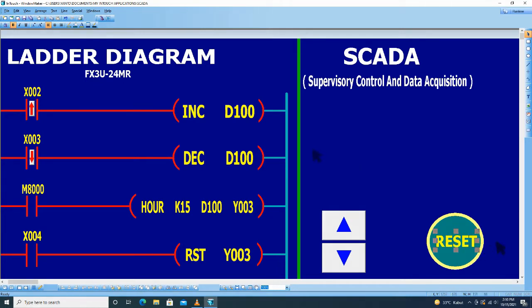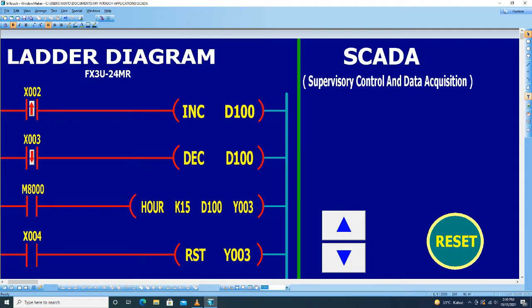Kemudian kita akan menampilkan obyek untuk D100. D100 kita tampilkan.